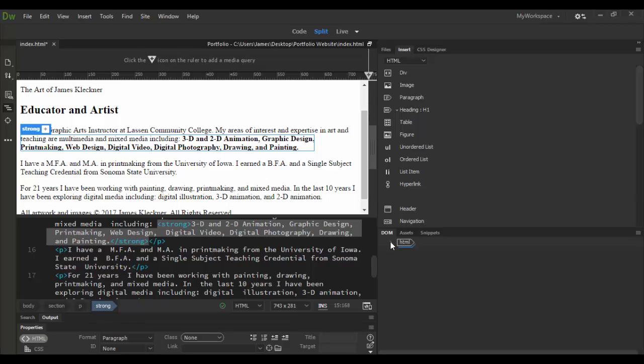The difference is this is all HTML. So it's just the HTML tag. All right. So that's a basic overview of the DOM in Adobe Dreamweaver CC. Until next time. Cheers.